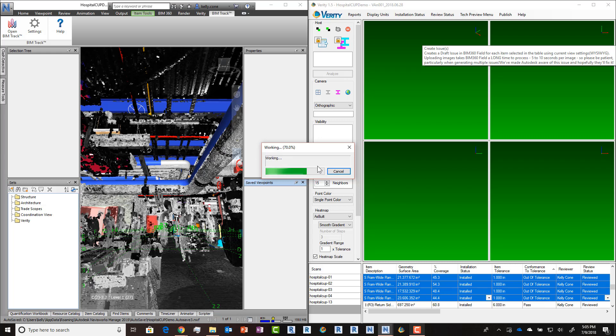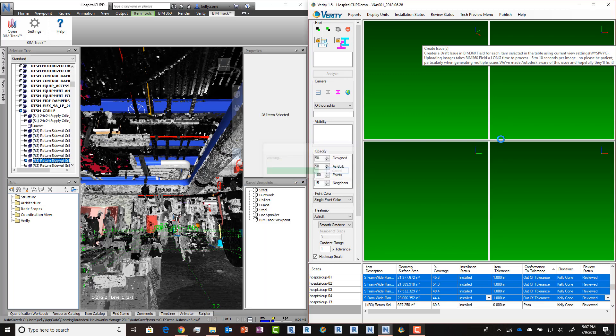Hopefully for all you BIM 360 Field users out there, this will be a really useful integration until we get the next one done. This will also take a little bit of time publishing all these issues, so we're going to speed this up a little bit.